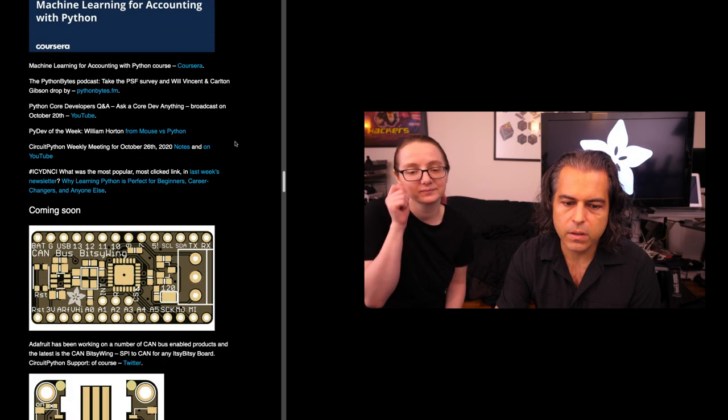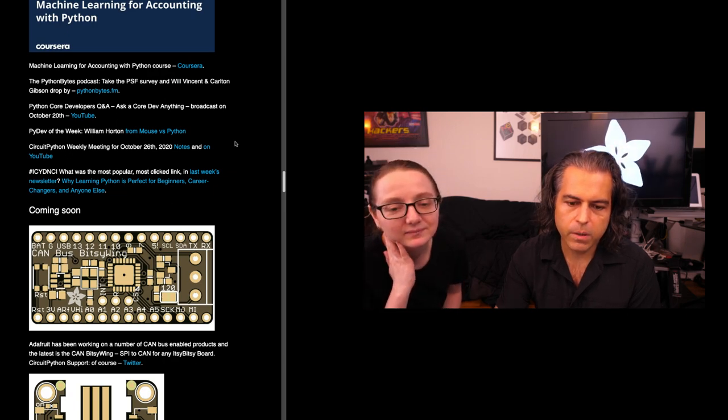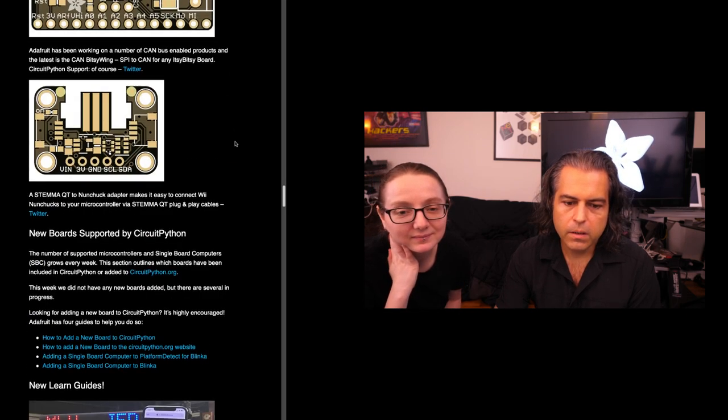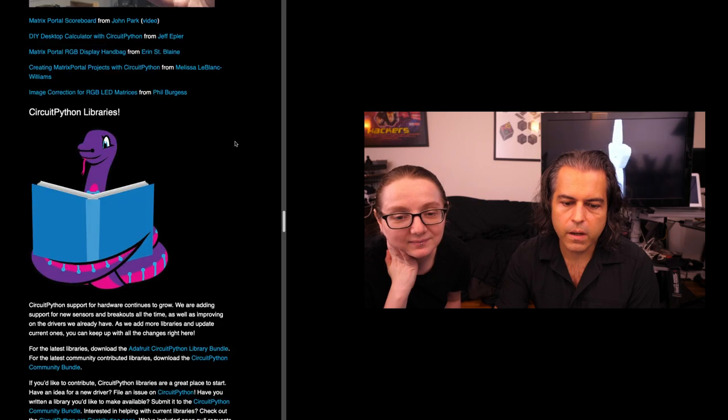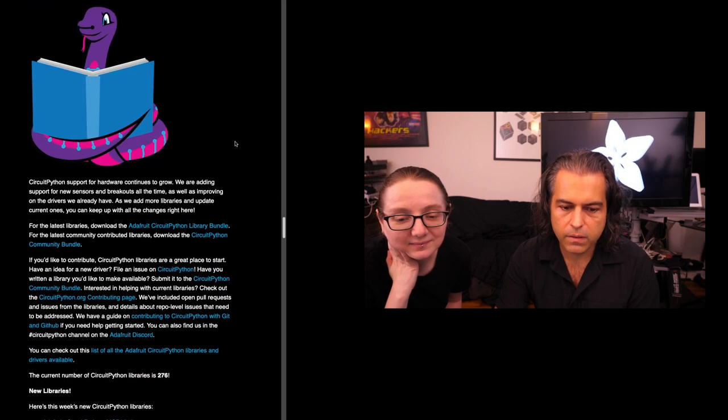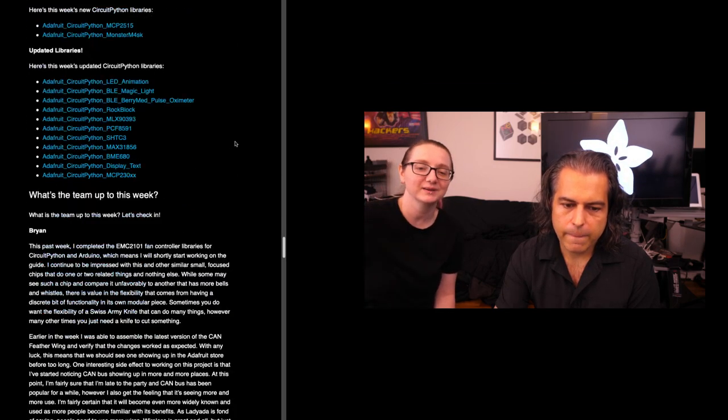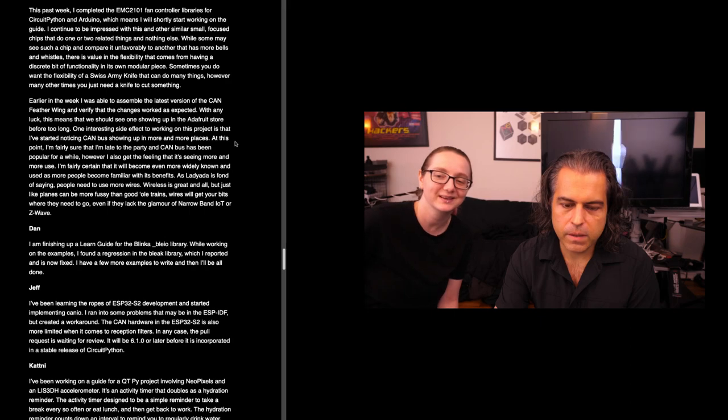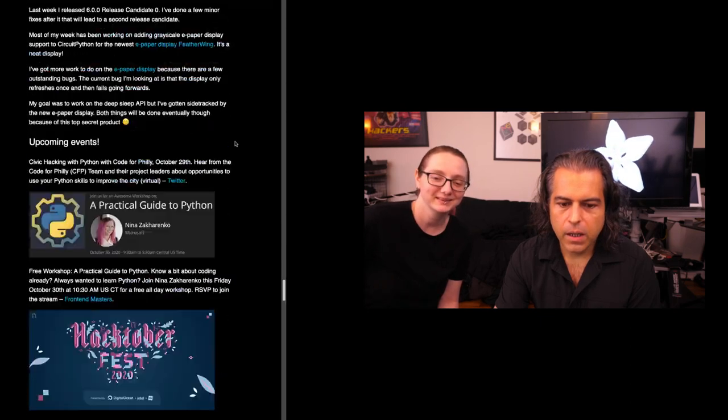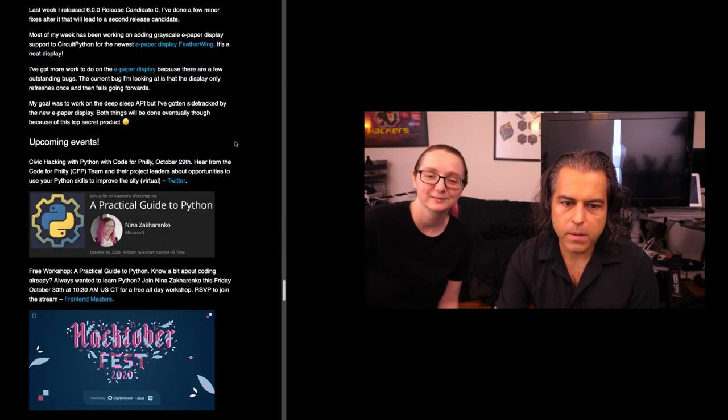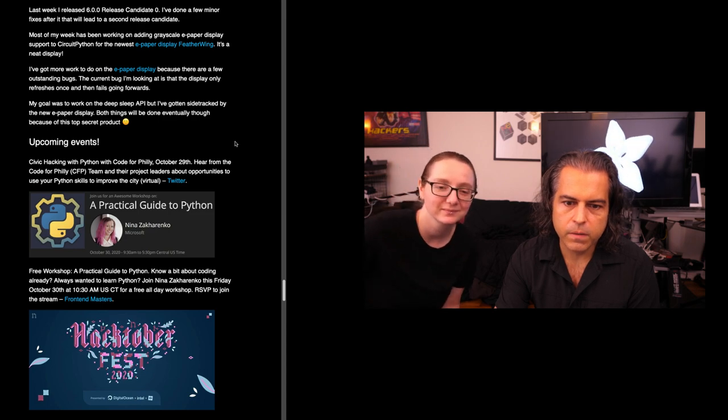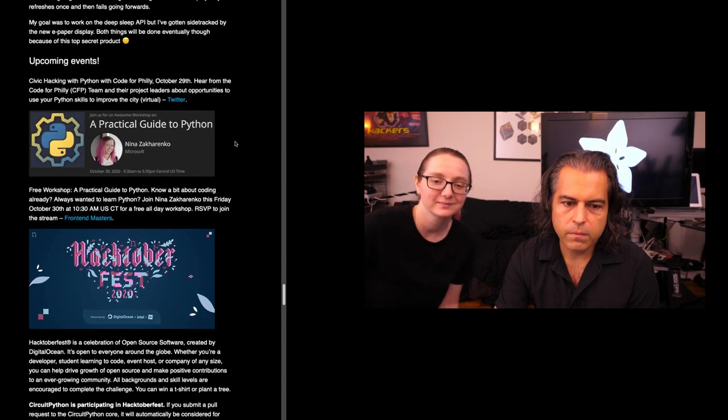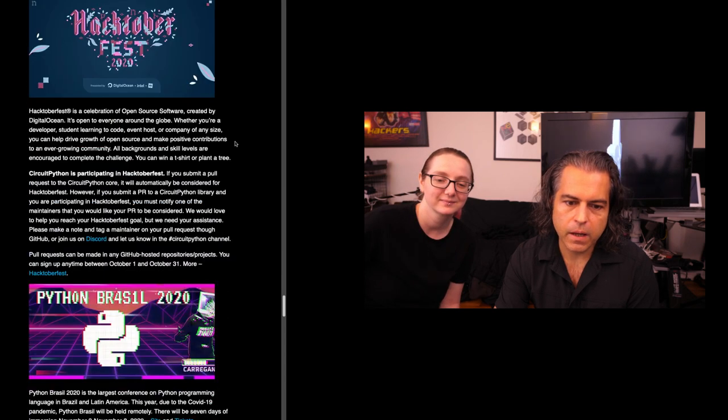Again, more stuff for Python. Machine learning for accounting with Python. So every single time someone wants to do something, Python is usually a way to do it, and it's a pretty popular way. Some stuff that we have coming out soon: some new learn guides, libraries. We are up to 276. Oh, I gotta write some more libraries so we can get up to 300. Yeah, I want to celebrate. And a couple other things. Practical Guide to Python, that's an upcoming event called for Philly, free workshop.